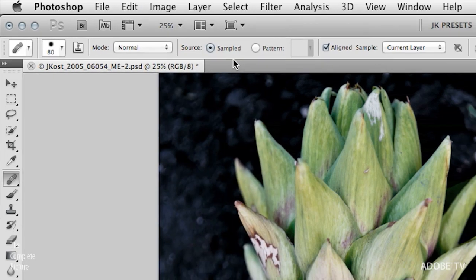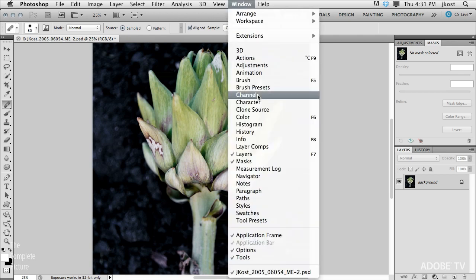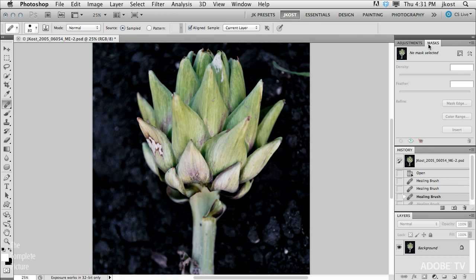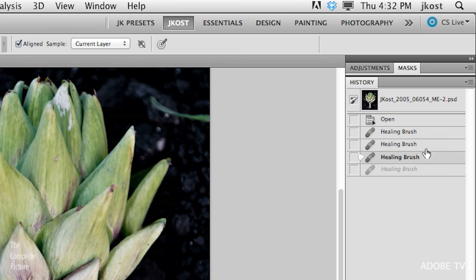If you want a visual representation of what that looks like, we can look at the History panel. If your History panel isn't showing, just go to Window and select History. On the History panel, at the top we have something called the Snapshot, which I'll talk more about later. We have the Open state — when I first opened the file — and then we have these states where I've used the Healing Brush. Command Z toggles undo and redo; Command Option Z goes back in time, and Command Shift Z goes forward in time. That's basically how the History panel works.